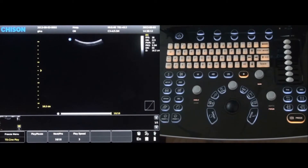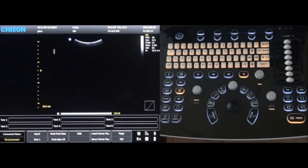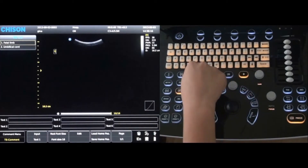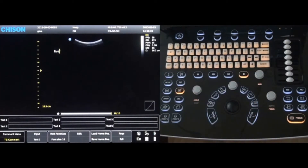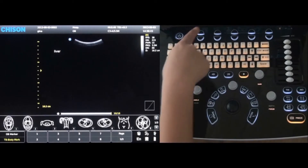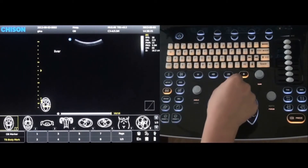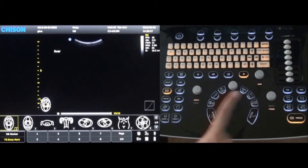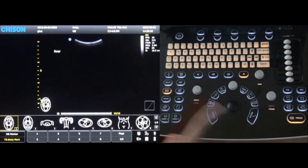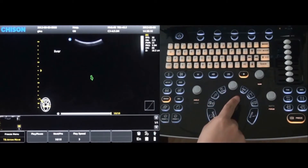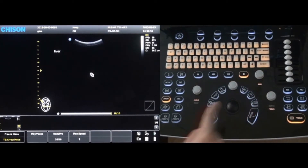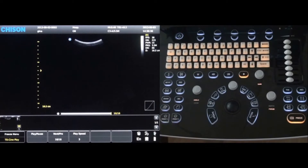Necessary comments and notations can be added to an image by pressing the comment key — simply type the comments on the keyboard and press enter. Specific body marks can also be added by pressing the body mark key and then labeled accordingly. An arrow can be added by pressing the arrow key; use the trackball to move the arrow and press enter to place it. Press the delete key to remove notations.